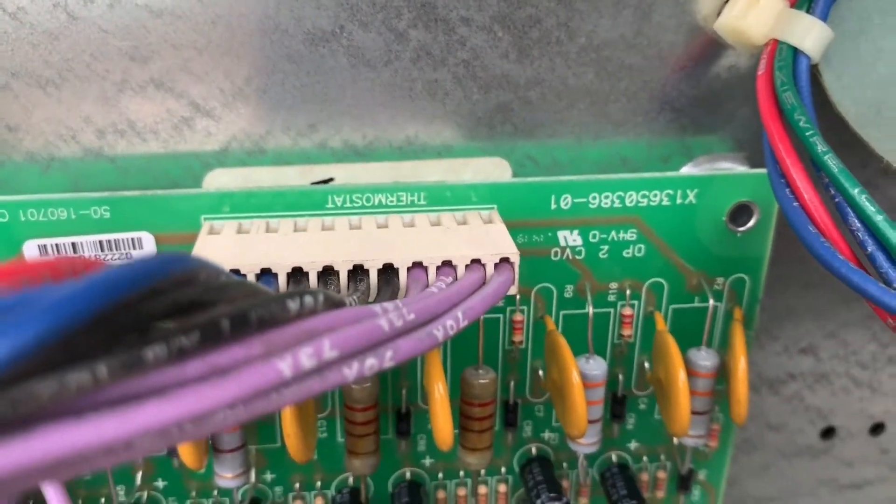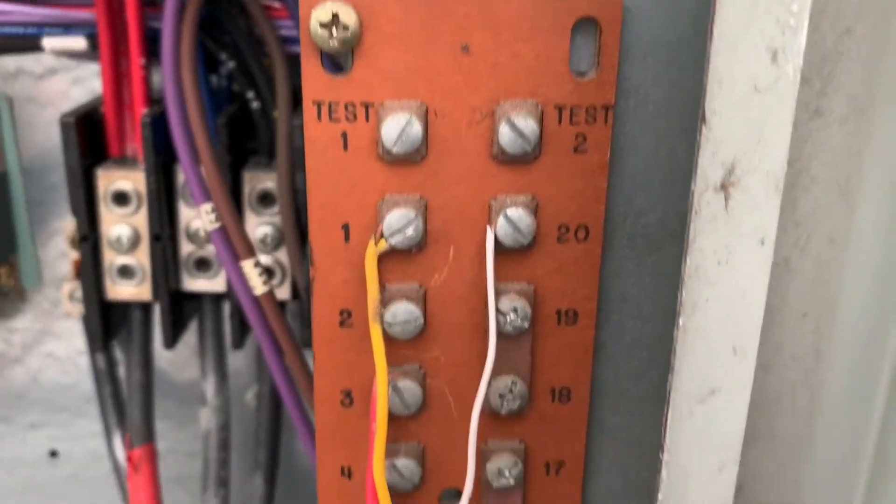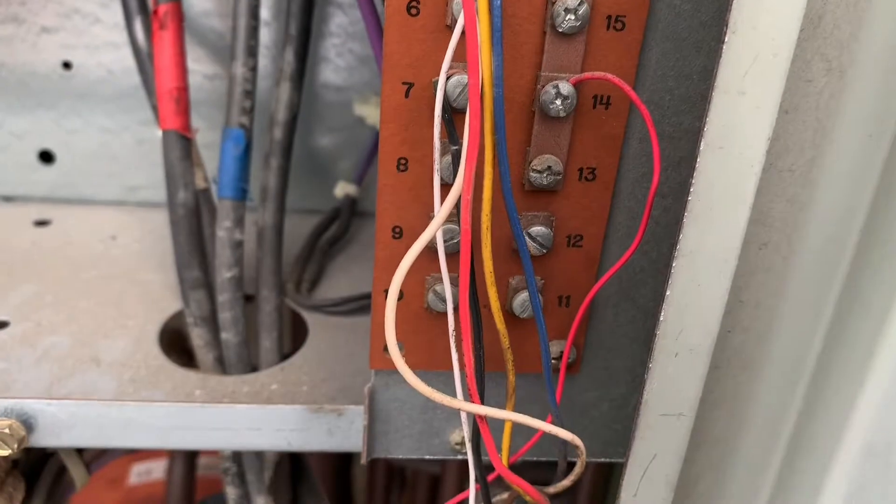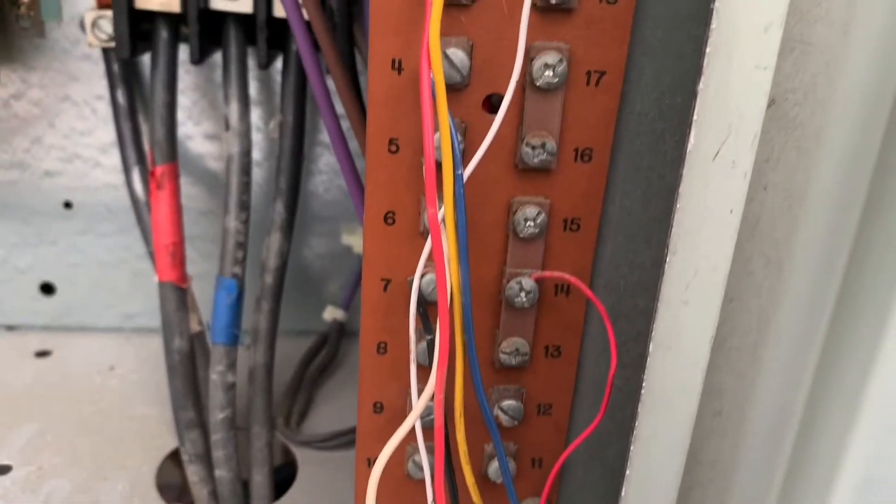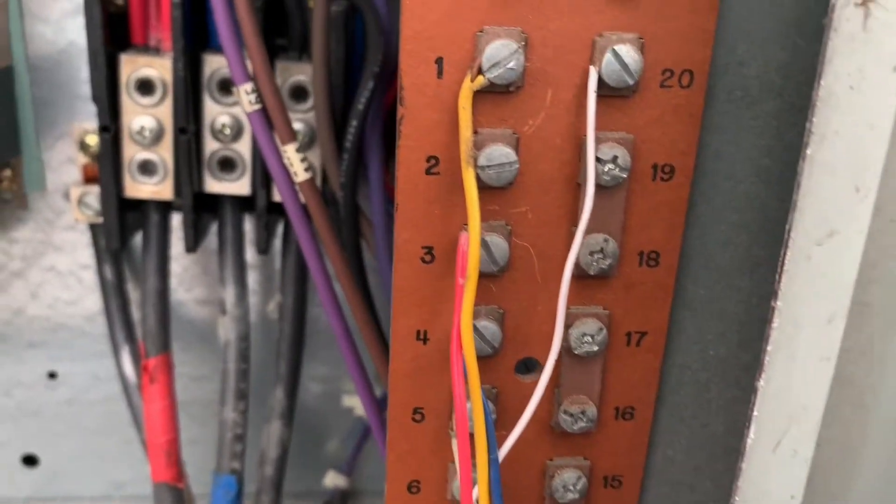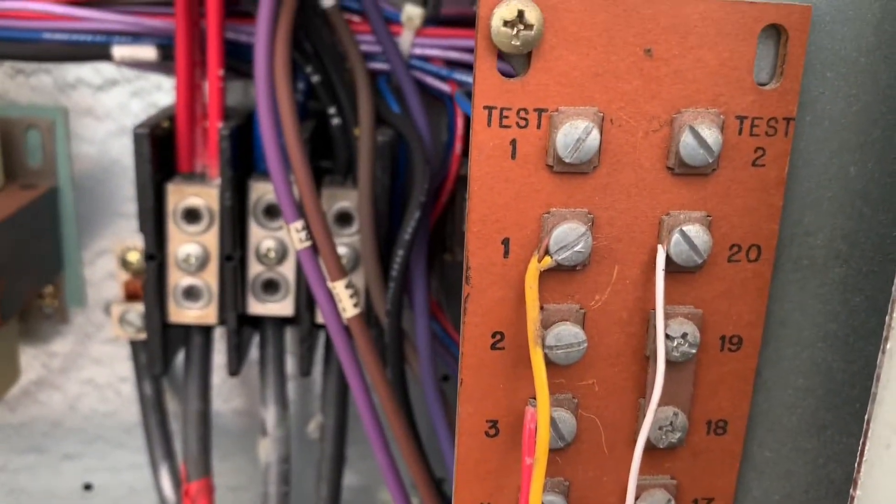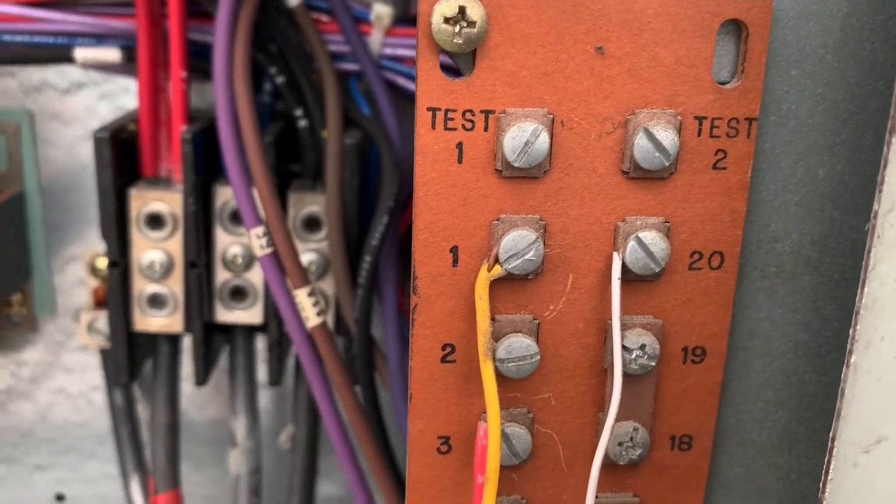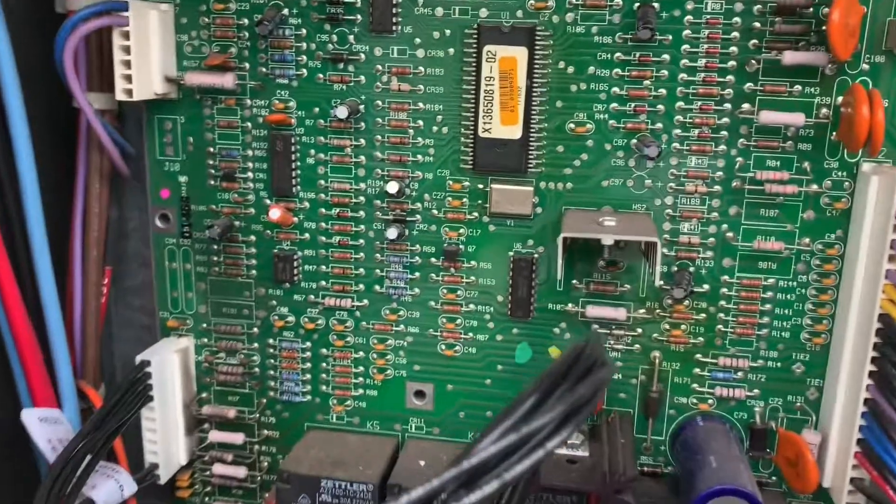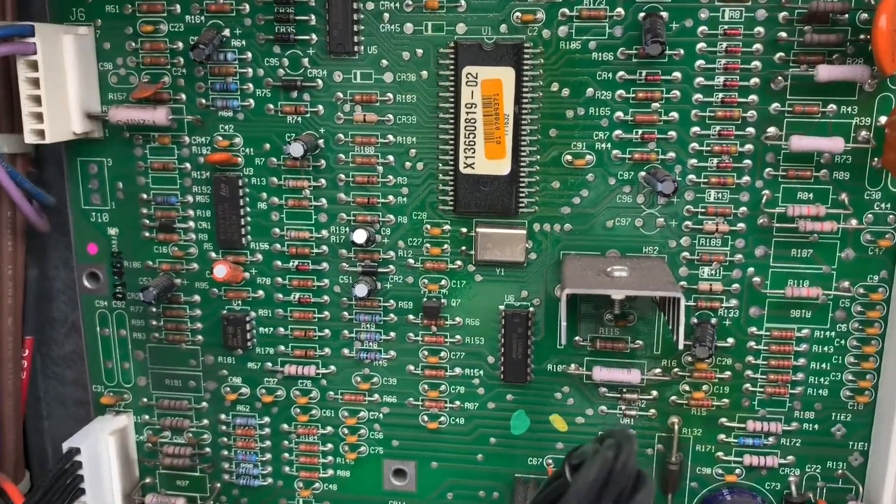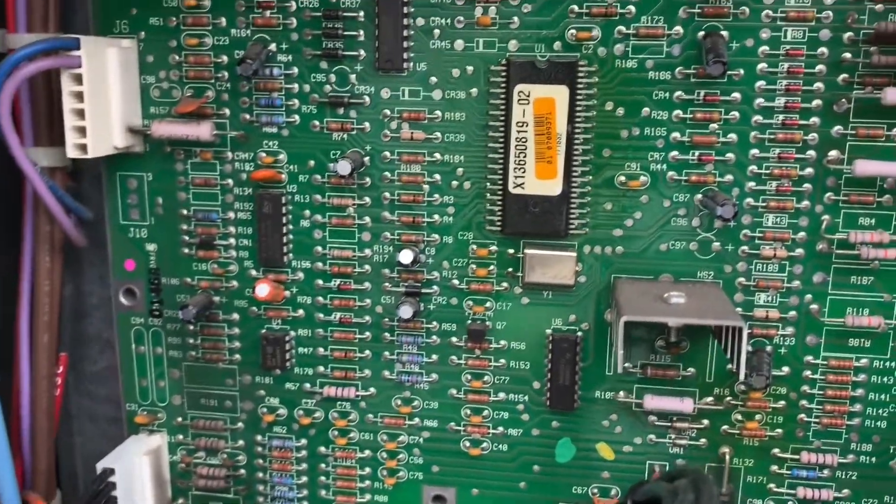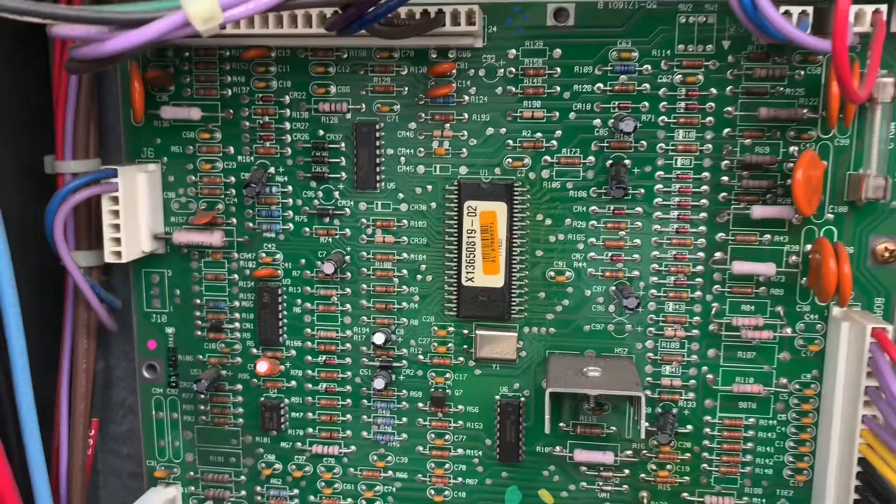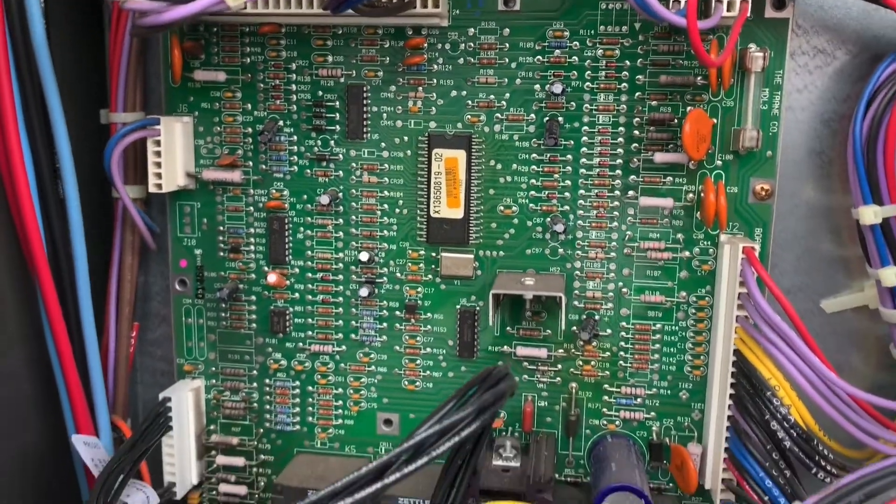You still have your terminals stripped. The unit that comes with the RTM or Reliatel control board is actually smaller than this. See how big this main control board is? It's so you know that you have to use a dedicated Trane thermostat.